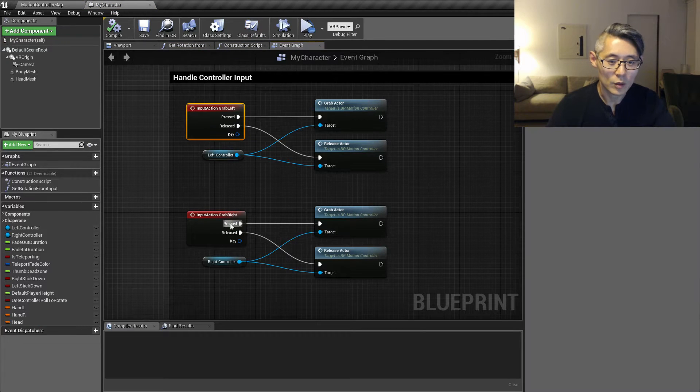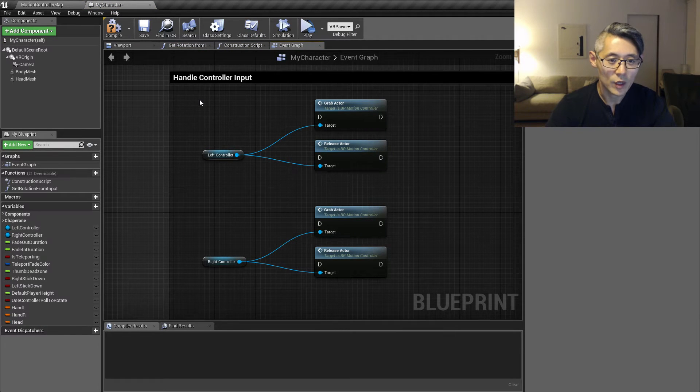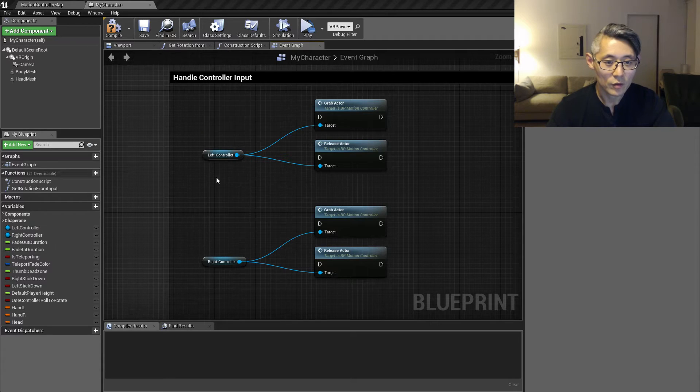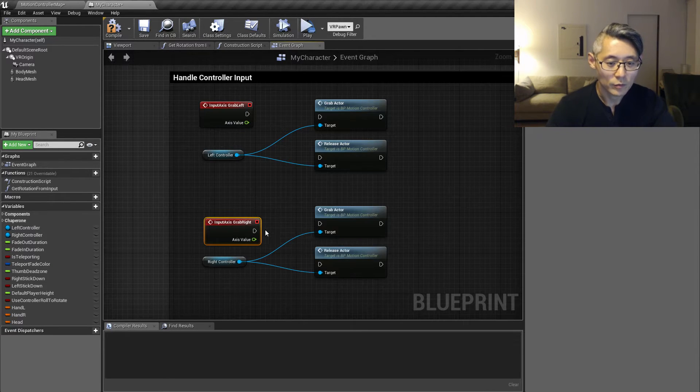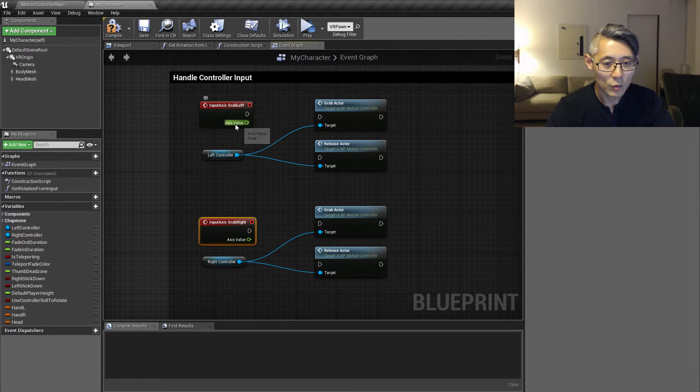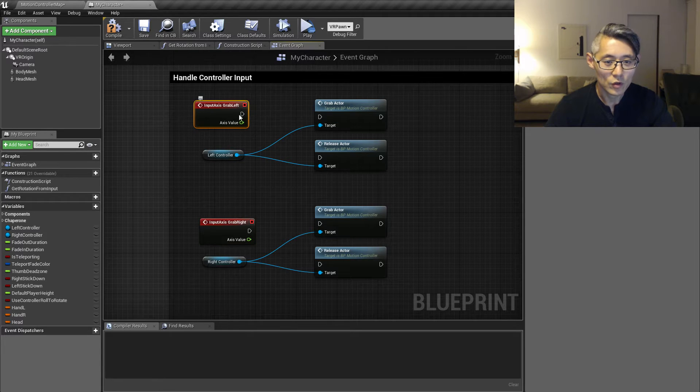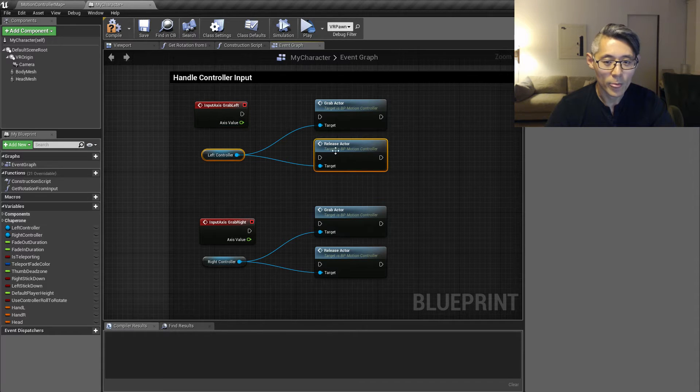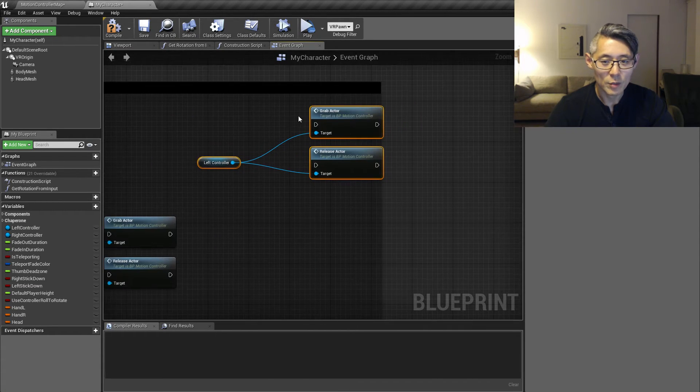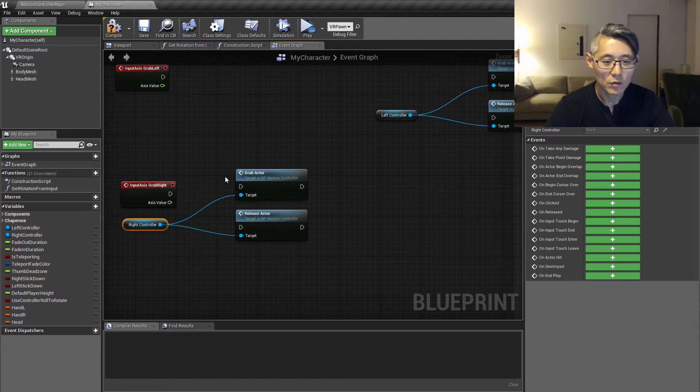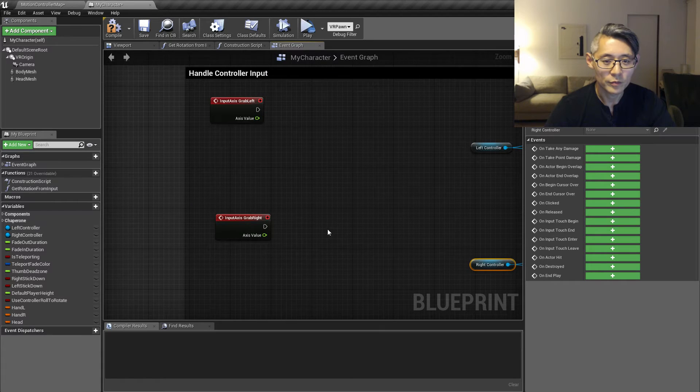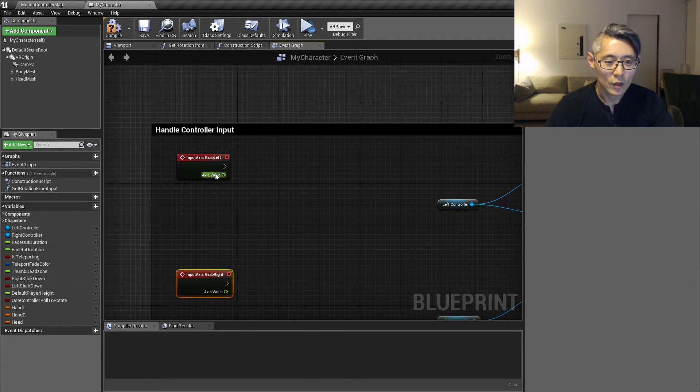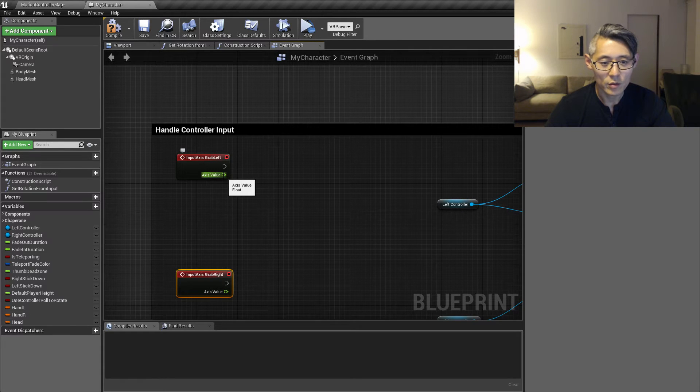And then close it up. So if you open up the my character again, and then we need to remove these two here and then recreate them: grab left and grab right. So as you can see now we come in with an axis value instead of two execution pins for holding and releasing. I'm just gonna move this a little bit out of the way. This will need a little bit more space.